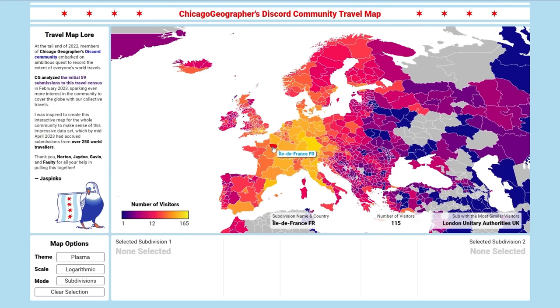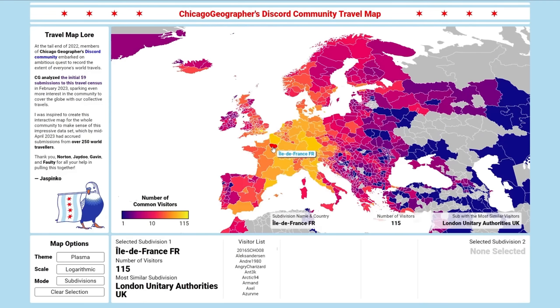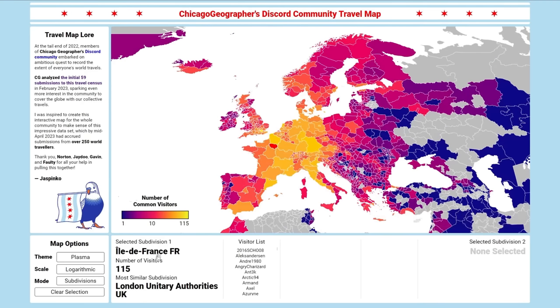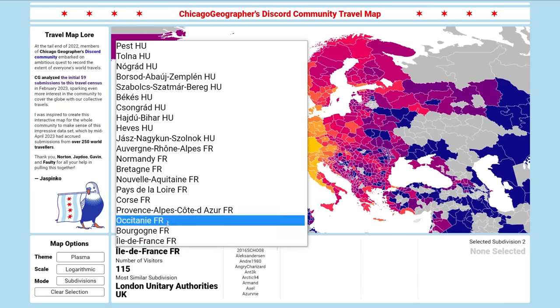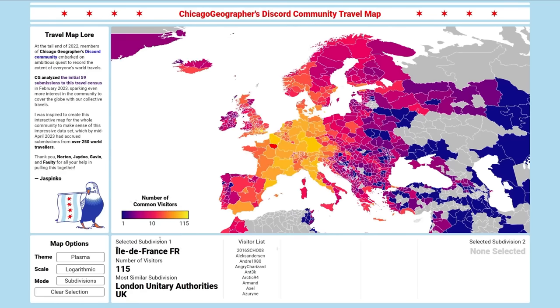Let's select a subdivision. We can either do this by clicking on the map or by using the drop-down menu in the panel below the map. You can even type the name of the subdivision while the drop-down menu is open to navigate to a specific one quickly.